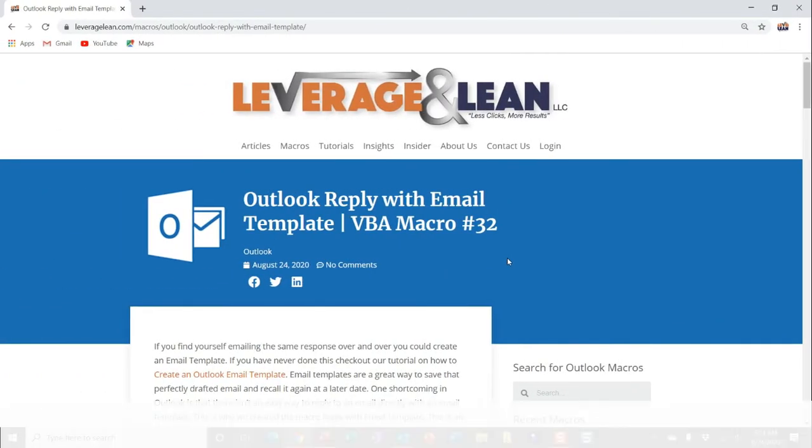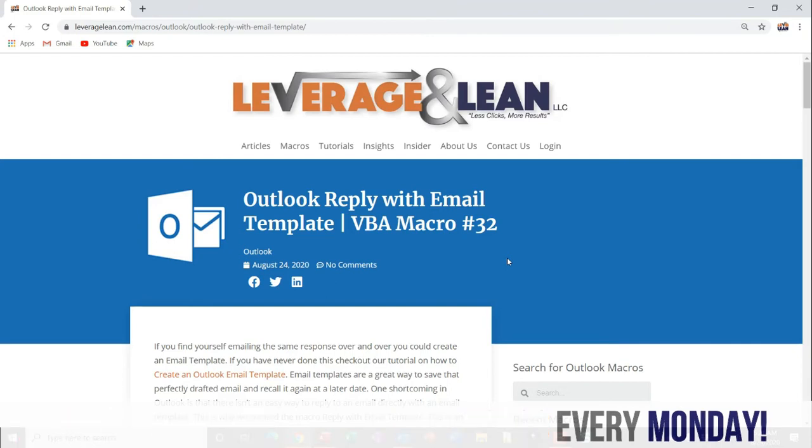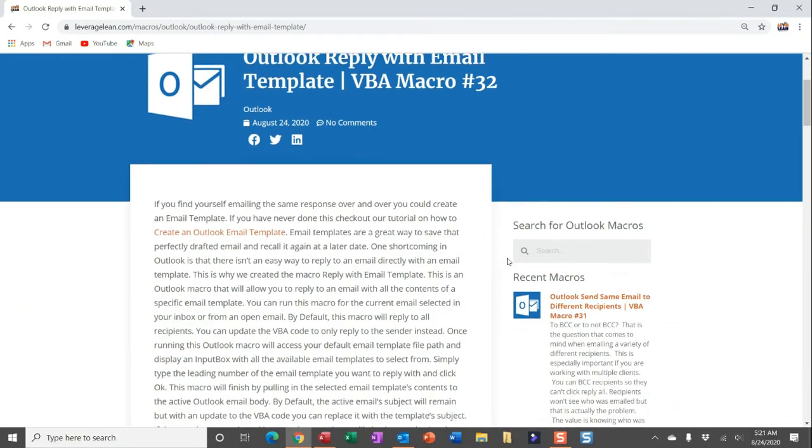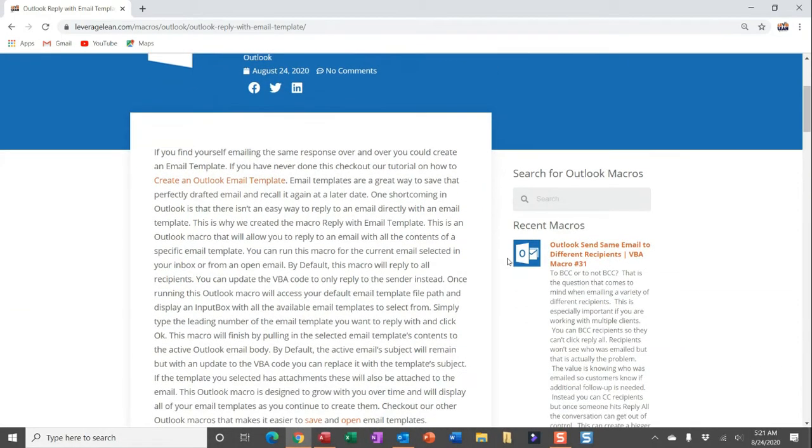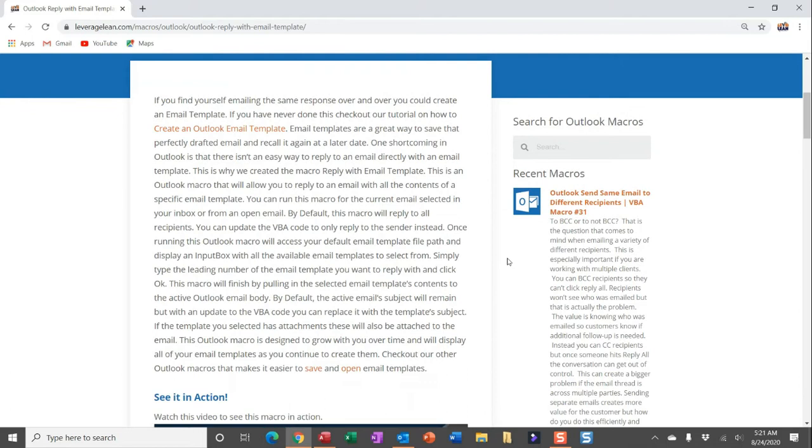Alright, this is the macro we're dropping this morning. This is an Outlook macro reply with email template. If you find yourself responding with the same email over and over again, you could create an email template. If you haven't done this before, check out our tutorial on how to create an email template.